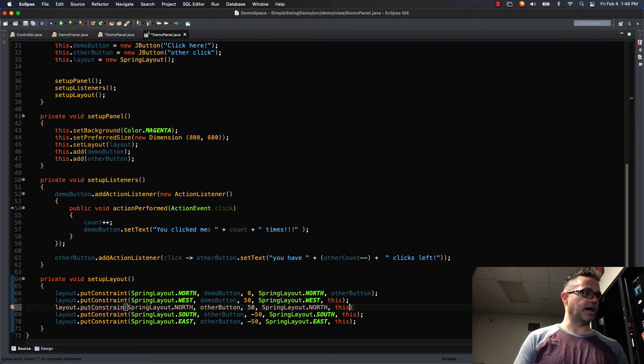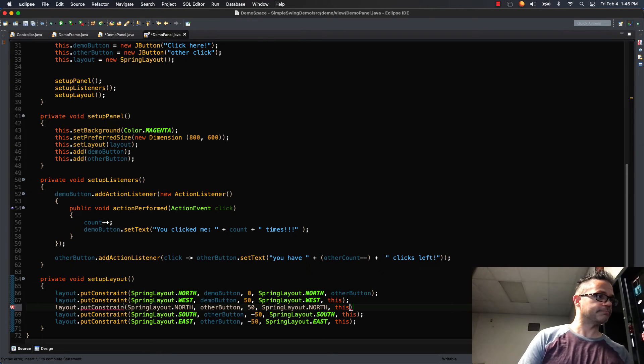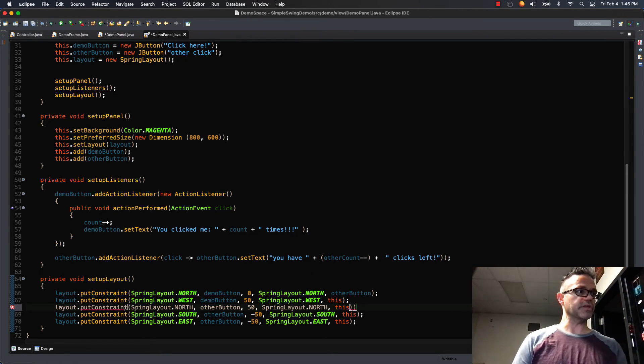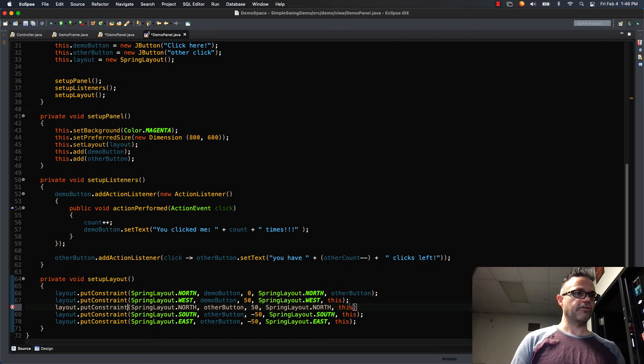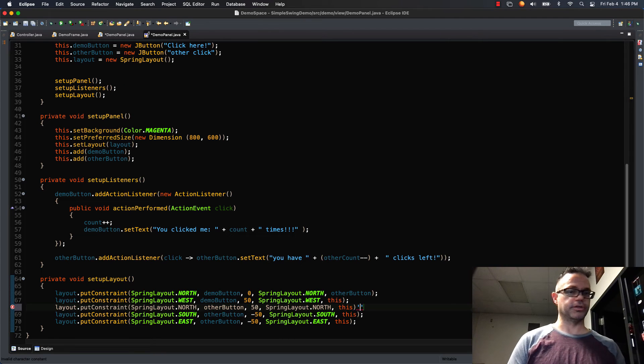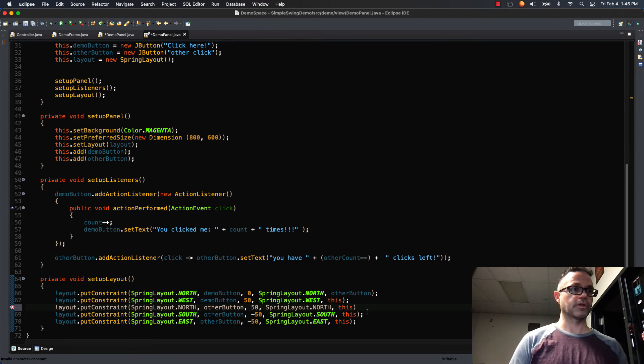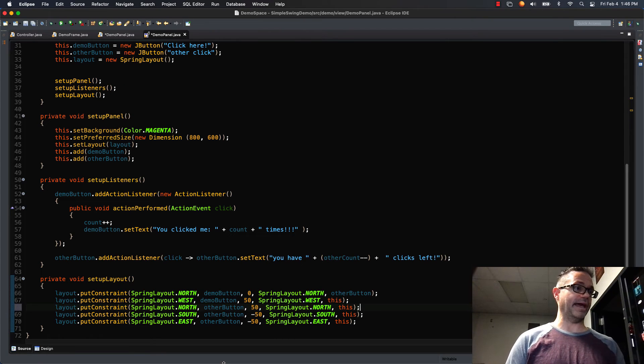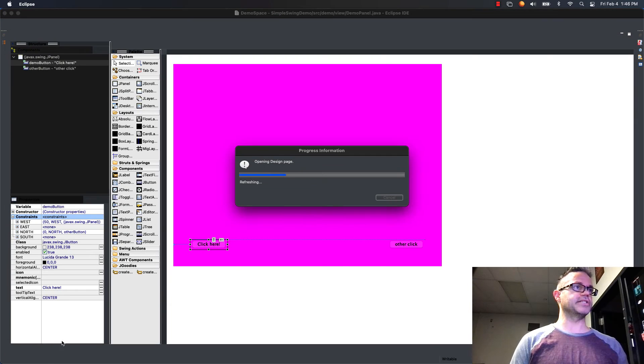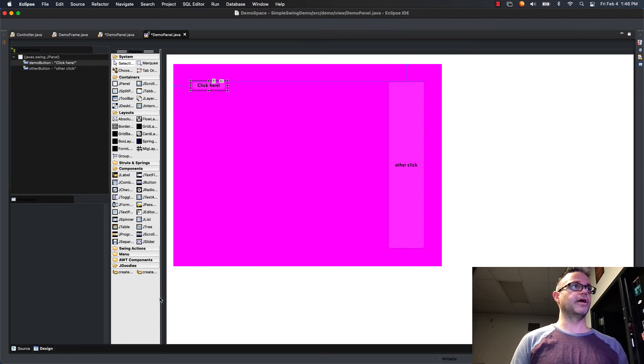And I want to say that it's 50 away from the SpringLayout.NORTH of this. And so I'm gonna say the other button is gonna be 50 away from the north edge of the panel.